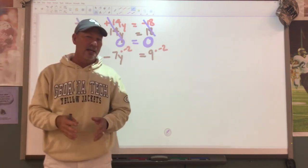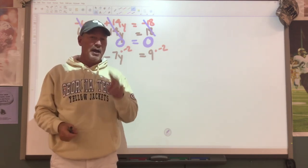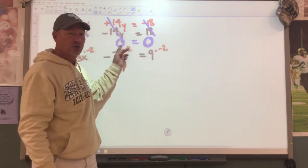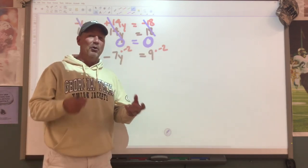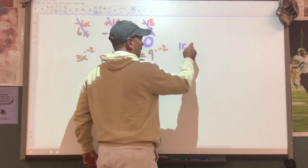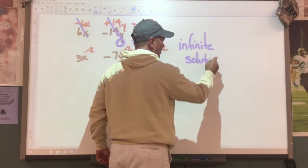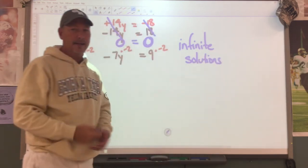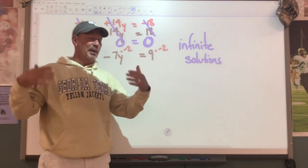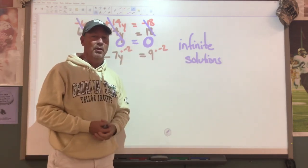When your variables disappear because everything cancels, you have two choices. Is this a true statement? Yes, 0 equals 0. When you get a true statement, we're going to write infinite solutions. Everything canceled - so instead of just having a blank space, we write 0 equals 0, which is a true statement, which means infinite solutions.